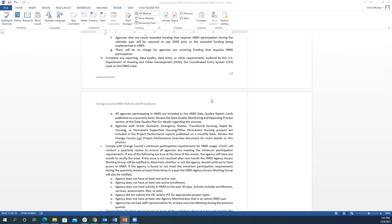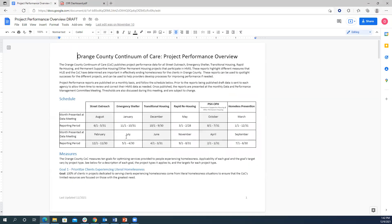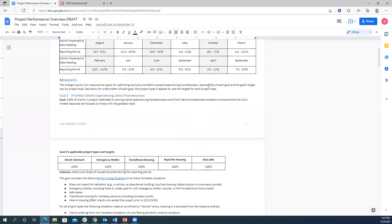We also included in writing the existing requirement that agencies participating in HMIS participate in the data quality report cards, and that agencies with applicable project types are included in project performance reports published monthly. Related to project performance reports, we developed a project performance overview document that provides an overview for each project type, including the reporting period and when reports will be shared at the data meeting.